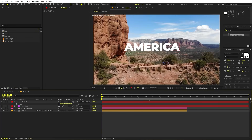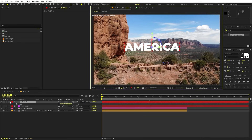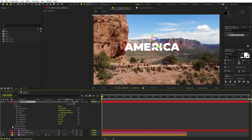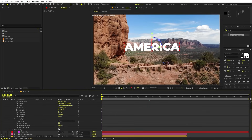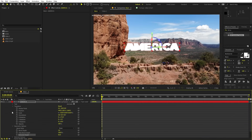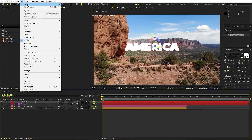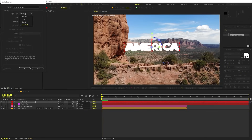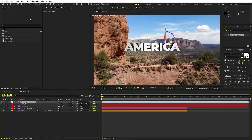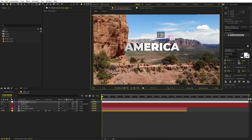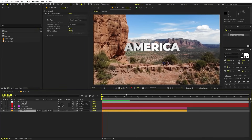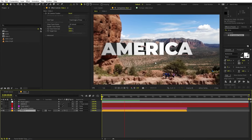Our next step is to add some 3D depth. Select your text layer, go inside the Geometry option, and you can see the Extrusion Depth setting. Increase this and you'll see 3D depth added to your text — right now it's not very visible because we don't have any lights in our scene. So let's add a light: go to Layer > New > Light, make it a Point Light, and click OK. You can see we've added a light and you can play around with its position. If you play back, we have our 3D text. Let's quickly align it with our camera.